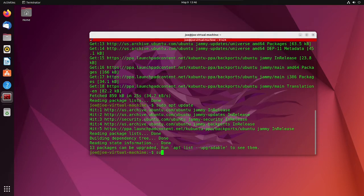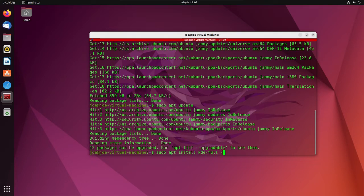Next, type sudo apt install kde-full -y.